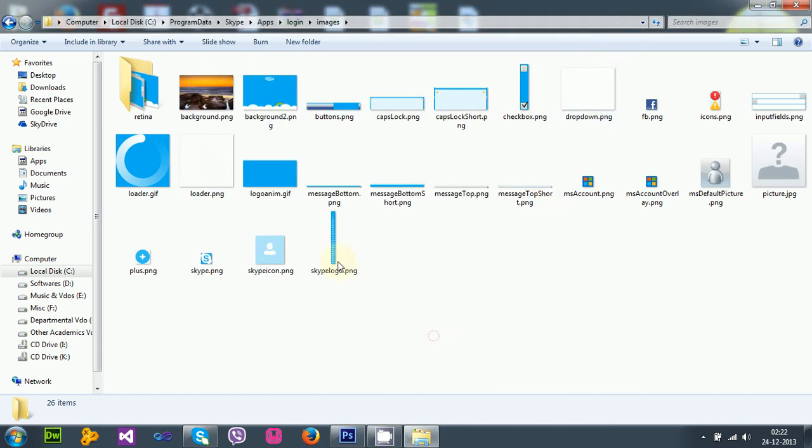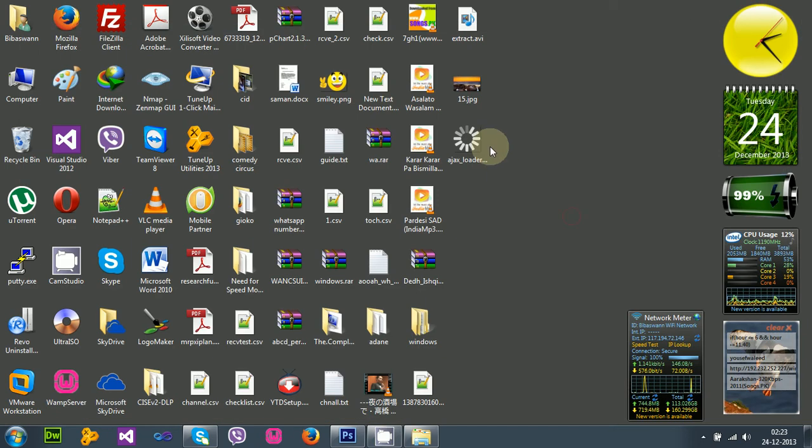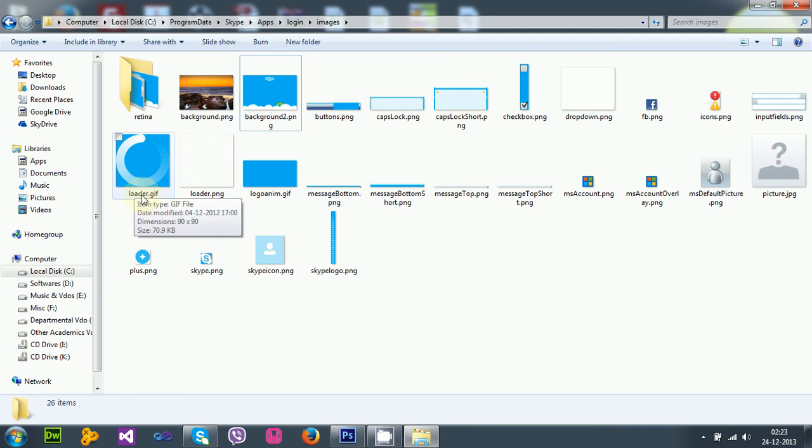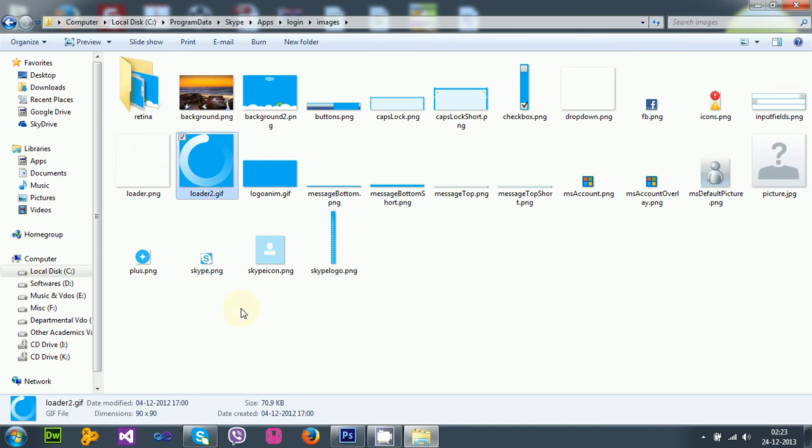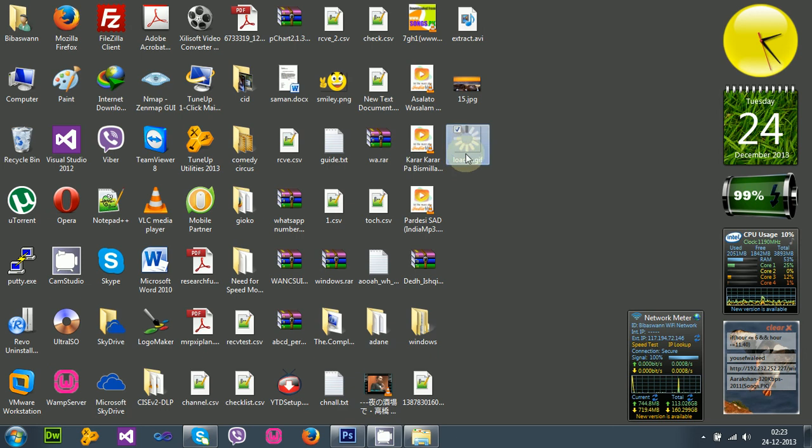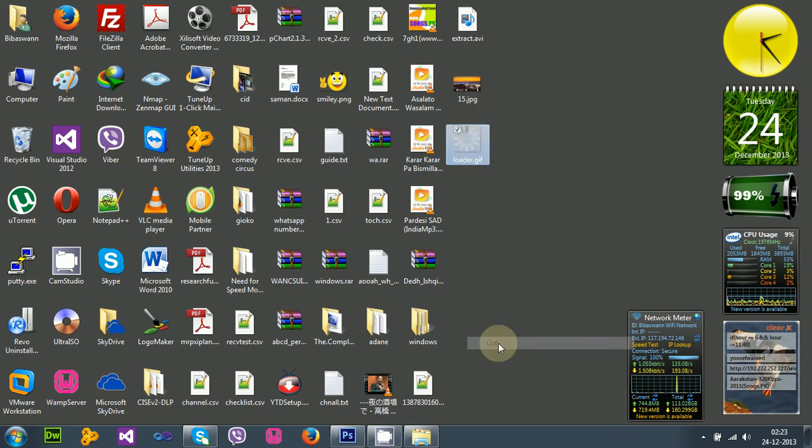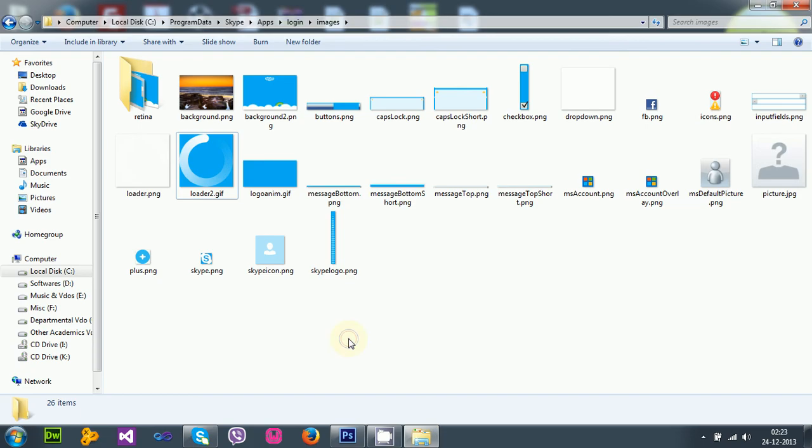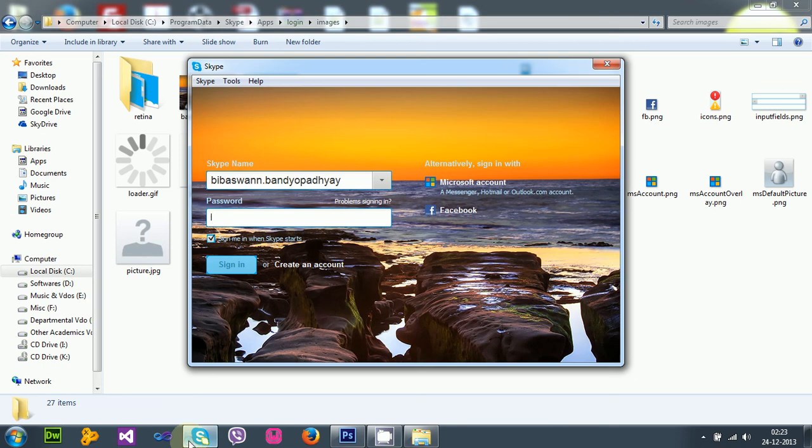Now the second thing is that animated loader. Changing the animated loader is pretty much simpler because I don't need to worry about the size. I just have to rename it according to the name it wants, like loader.gif. I need to keep the name loader.gif. Okay, now let's just cut and paste it here. Okay, done.